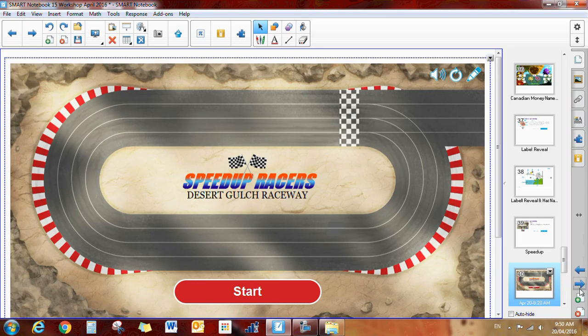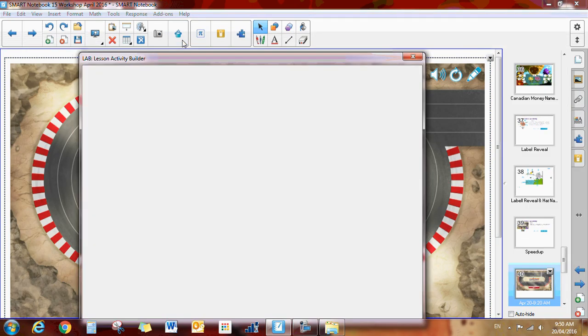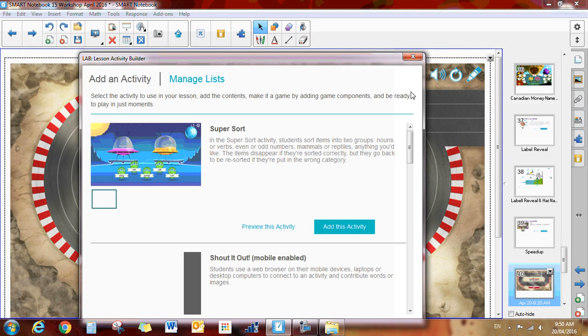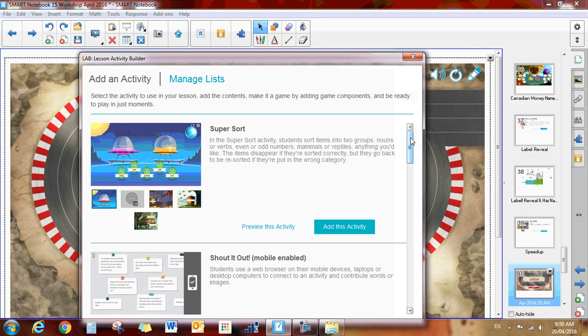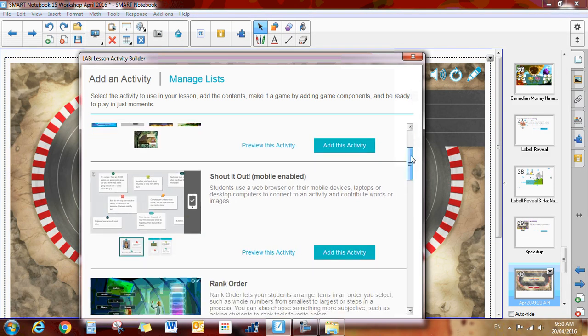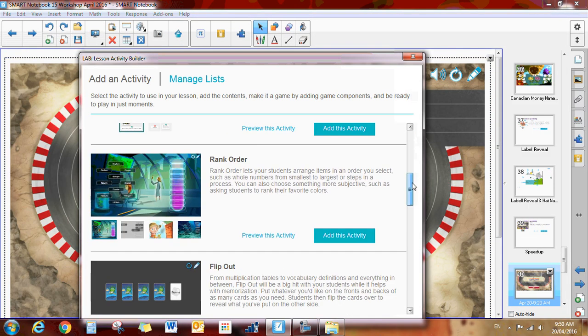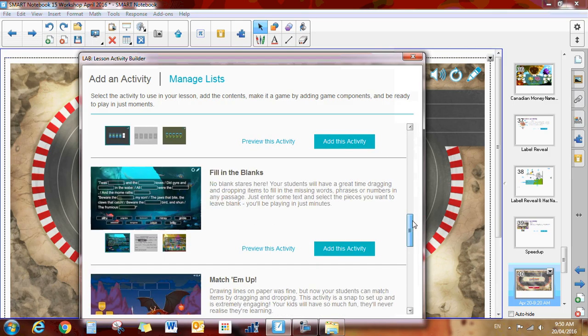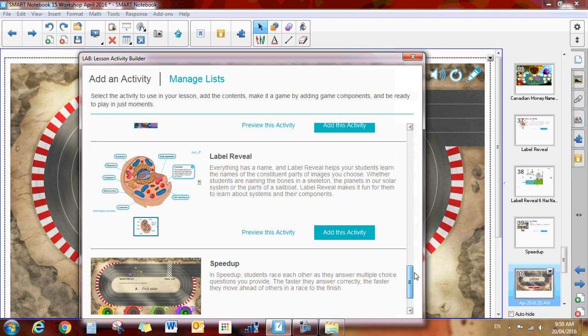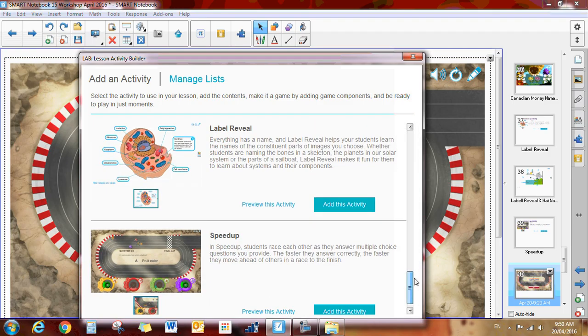And that is an overview of all of the different activities that you can do by clicking on this lesson activity builder. You'll click on that and then they all appear right here and you'll simply click add this activity to try one of them out. They're great. And I hope you really like them.